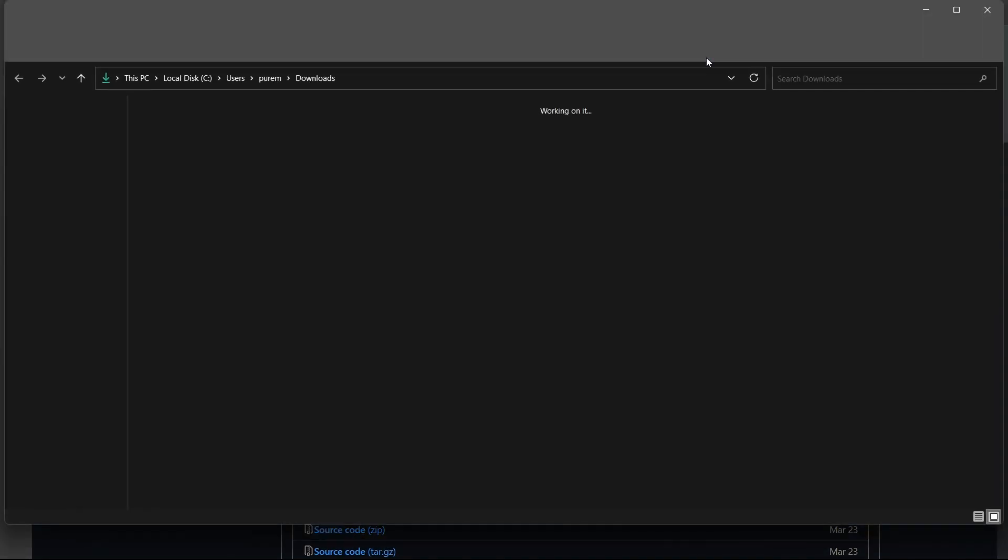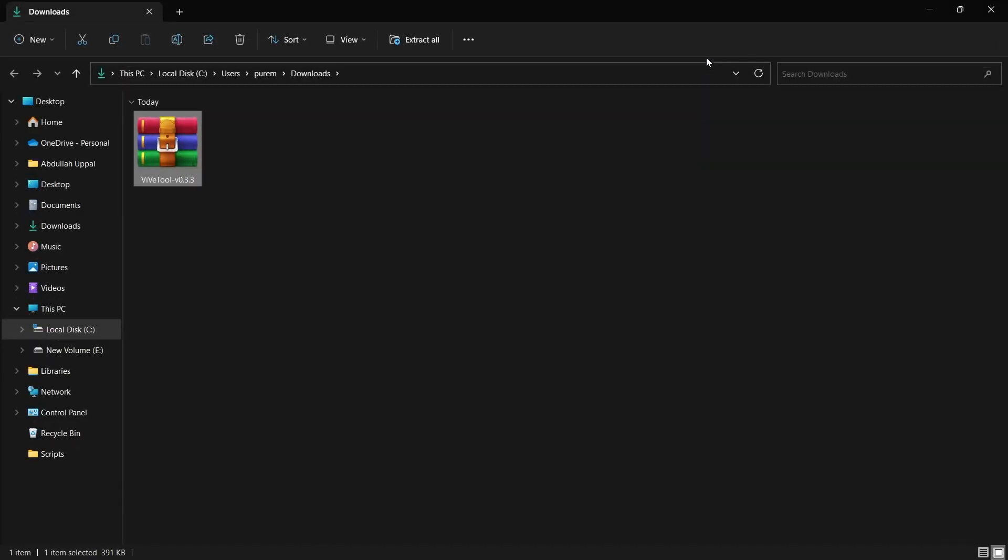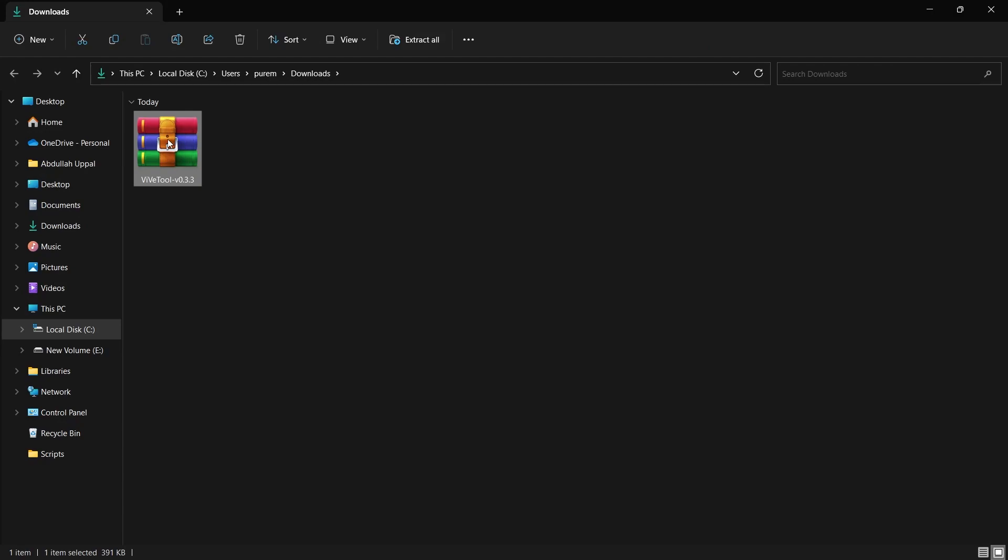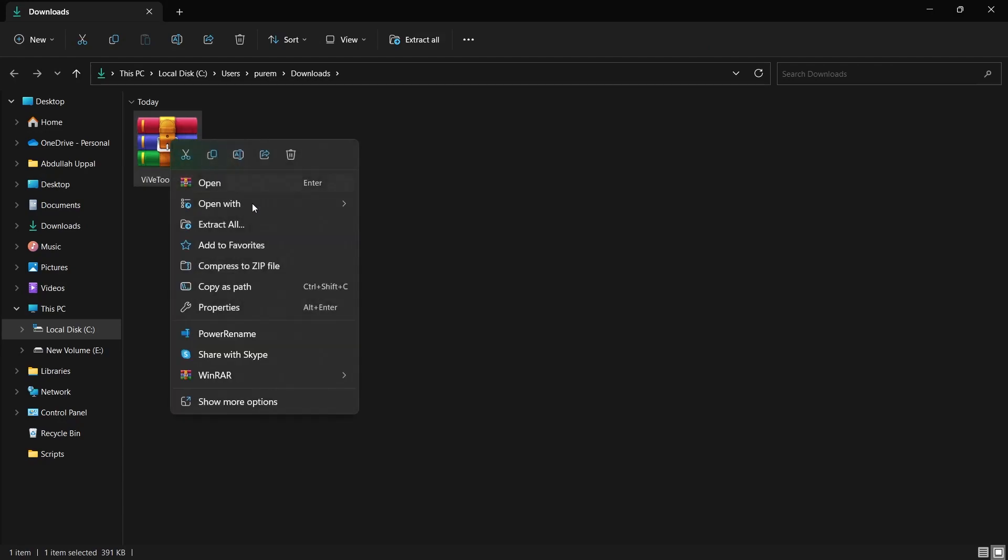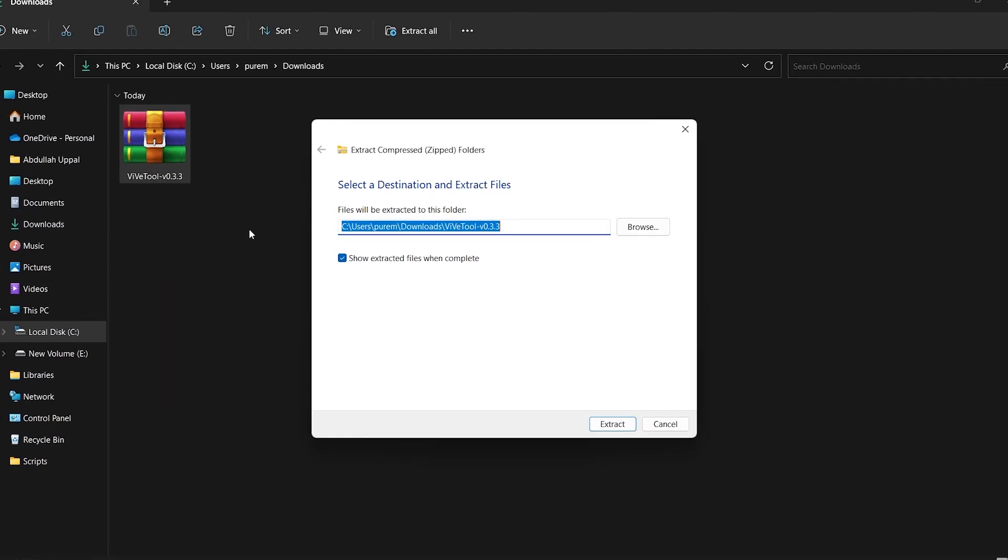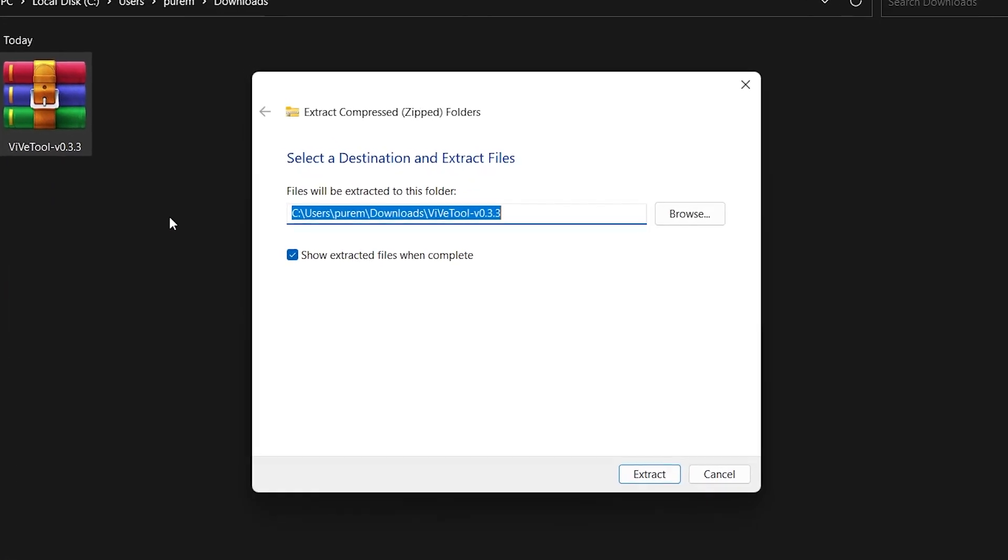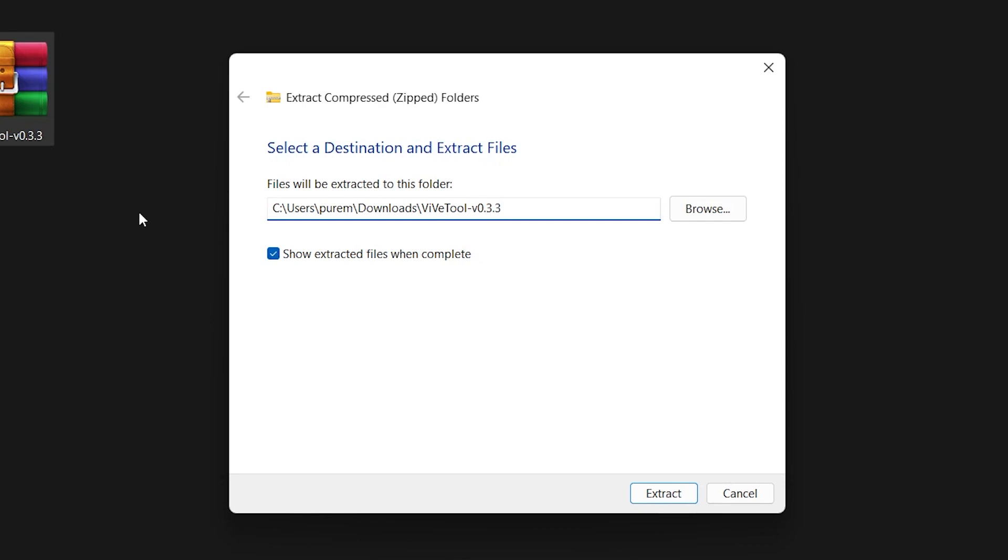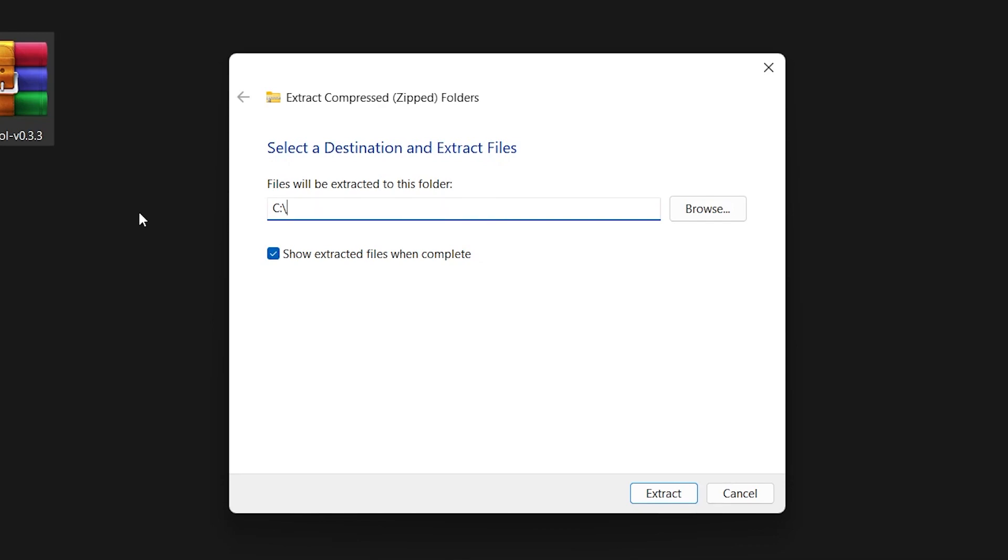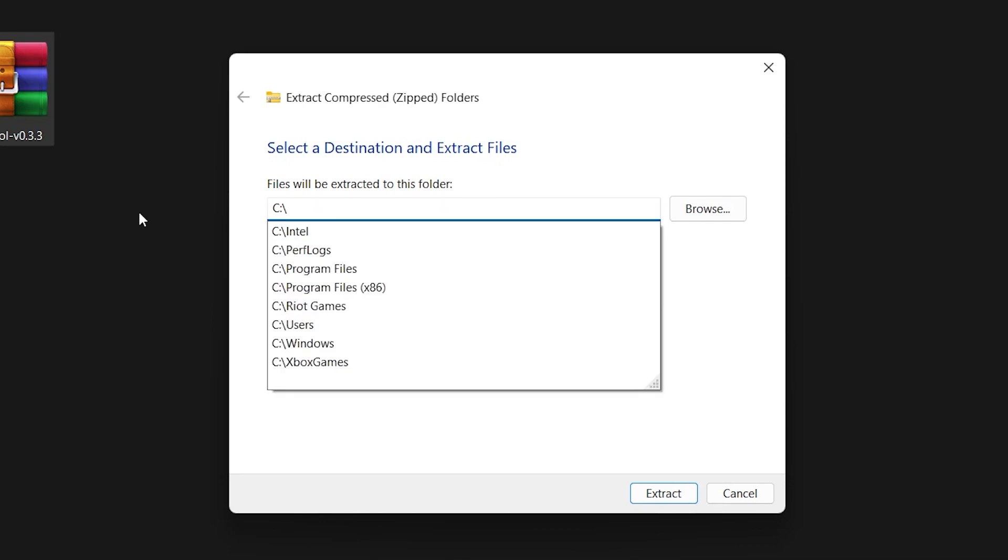Extract the content of this zip file. To do so, right-click the file and select Extract All. It will take a couple of seconds and a new folder will be created in your downloads folder with the extracted content of the zip file.